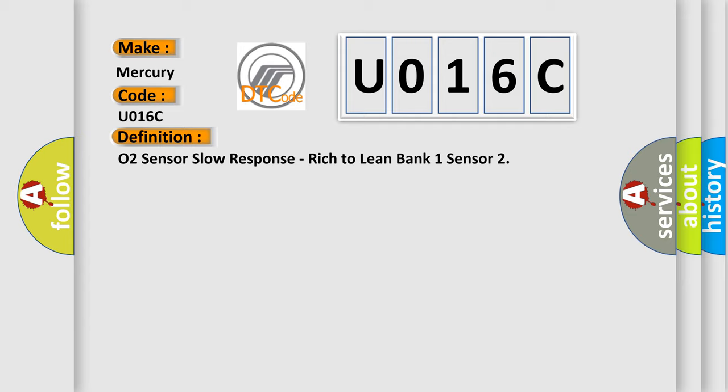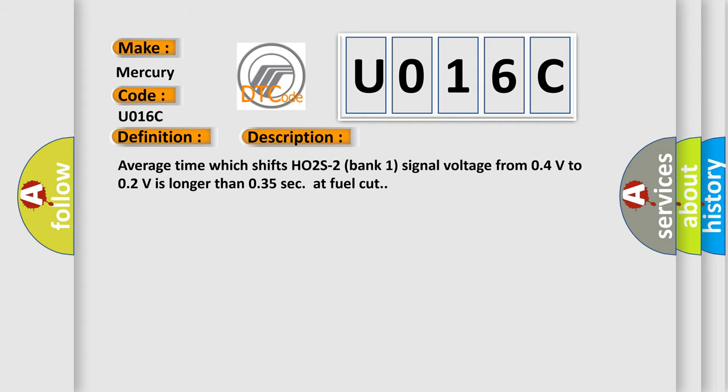And now this is a short description of this DTC code. Average time which shifts HO2S2 bank 1 signal voltage from 0.4V to 0.2V is longer than 0.35 seconds at fuel cut.